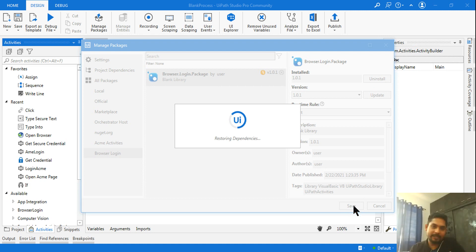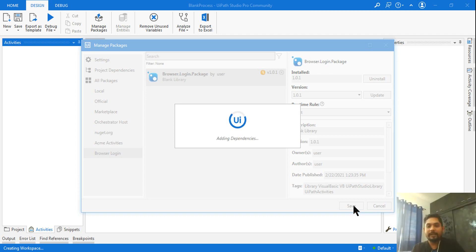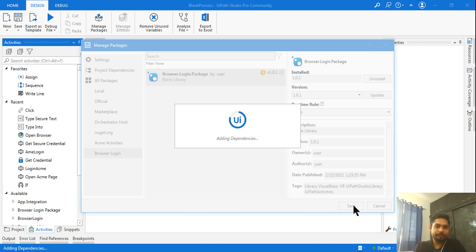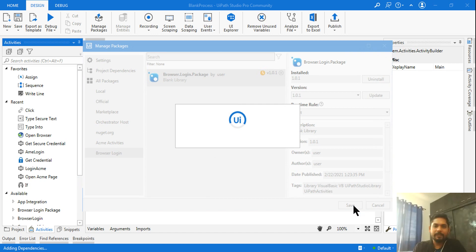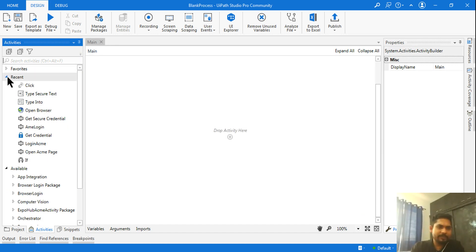Click on the package, then click 'Install' and save. The package is now being locally installed and you can use those activities by dragging and dropping them. That is the usefulness of a library — you can create your own custom activities. Let it finish installing.